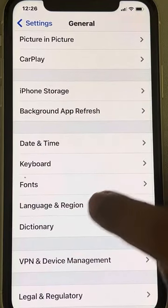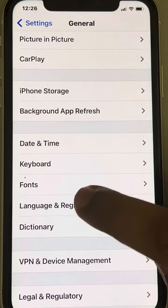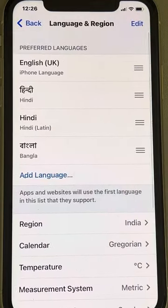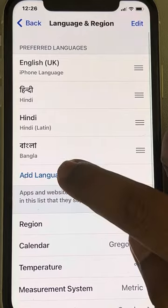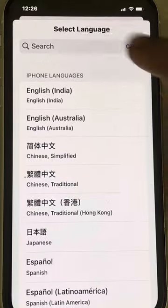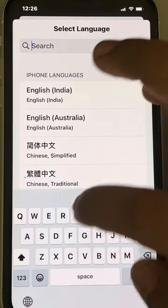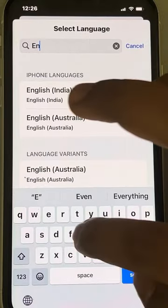Now scroll down and find Language & Region, tap on it, and now tap on Add Language, and then search English.